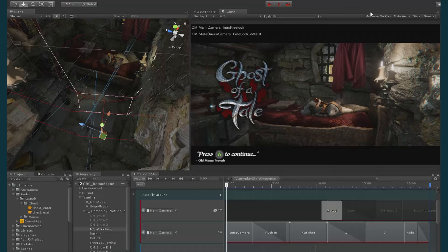Cinemachine is Unity's smart camera system. It's for gameplay cameras, it's for cutscene cameras, film, everything in between. It allows you to create cameras which follow your direction and they shoot variable objects in real time.